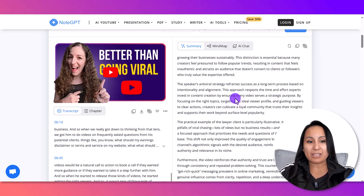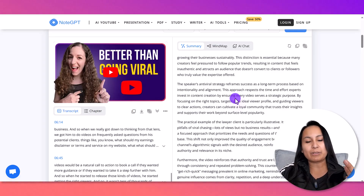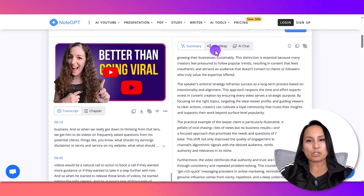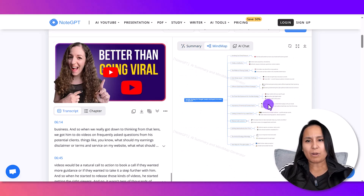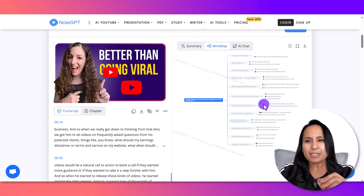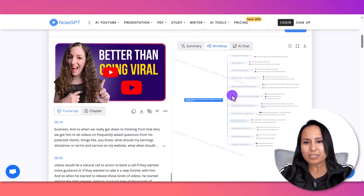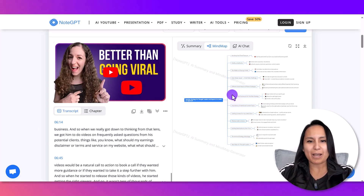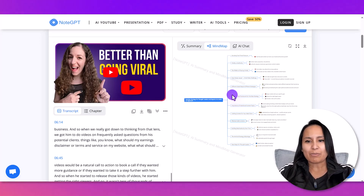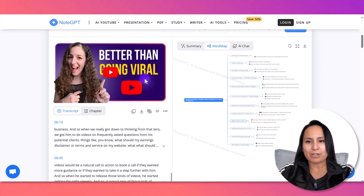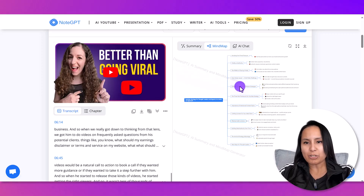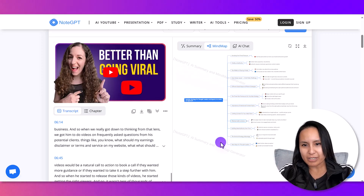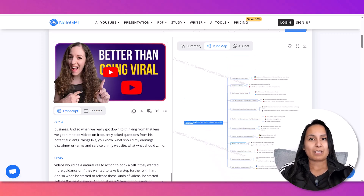I also like the way they lay everything out — it's easy to read. I actually haven't tried the mind map yet, so let me click on that. Wow, it's pretty tiny, but as you can see, it created a whole mind map of the video that my business partner did on the anti-viral YouTube strategy. That is really cool.